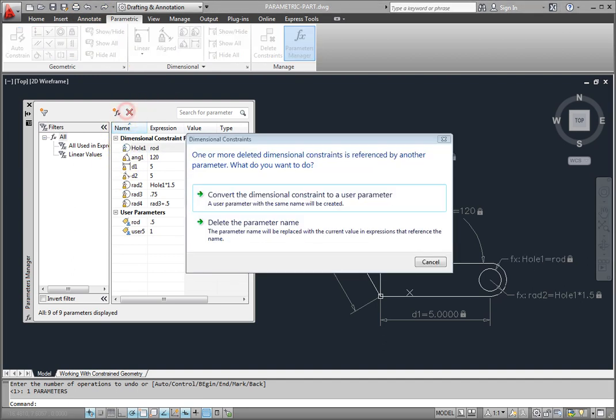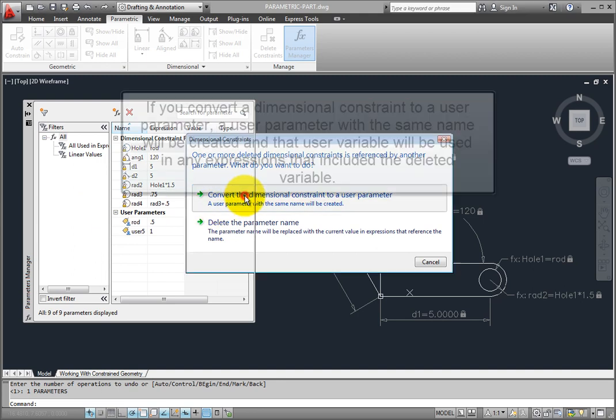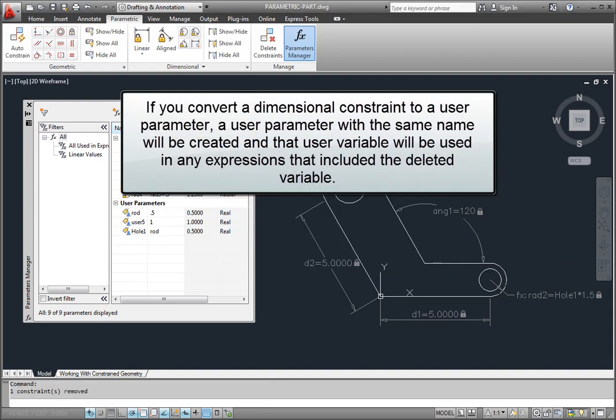If you convert the dimensional constraint to a user parameter, a user parameter with the same name will be created, and that user variable will be used in any expressions that included the variable that you deleted.